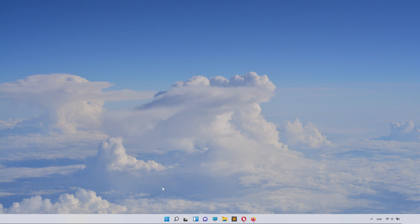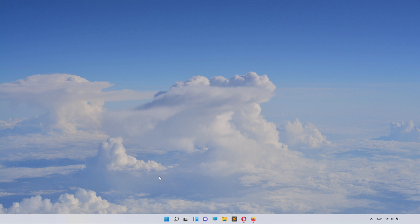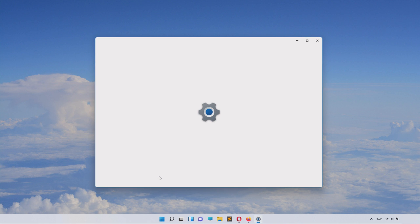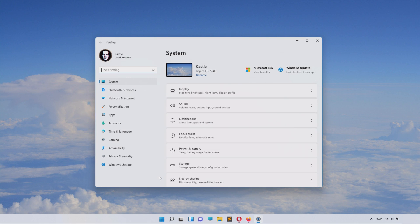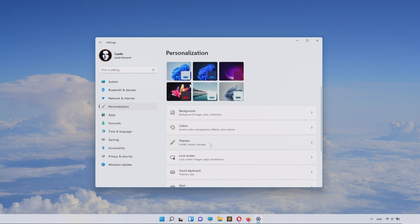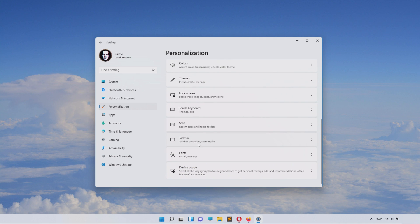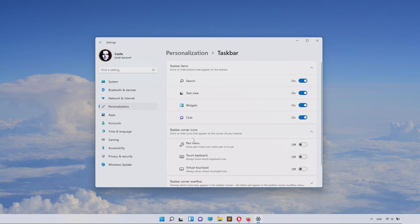Before we start, I will show you how to simply hide them if you didn't know this feature. Just launch Settings, find Personalization, and inside Personalization scroll down until you can see Taskbar. Inside Taskbar you have widgets, chat, and disabling sliders for all of them.